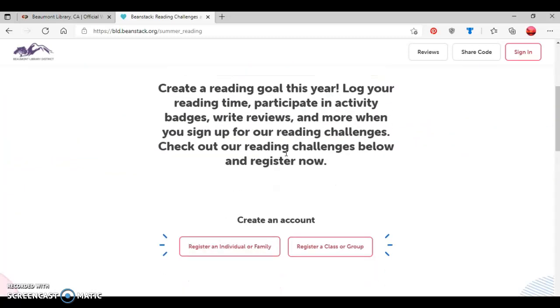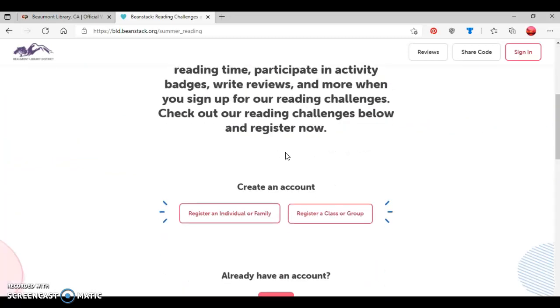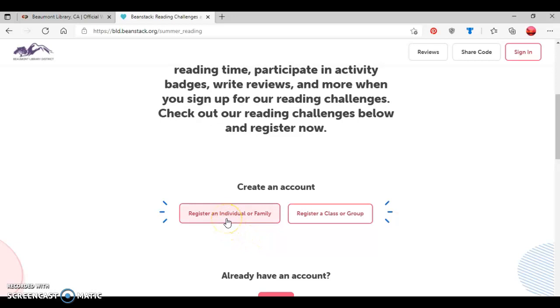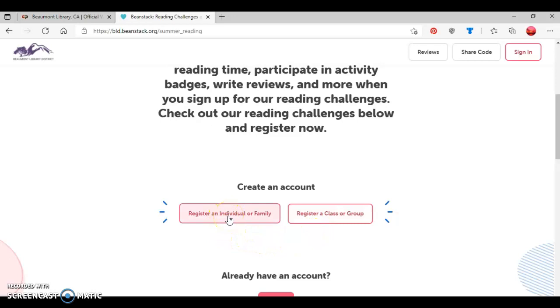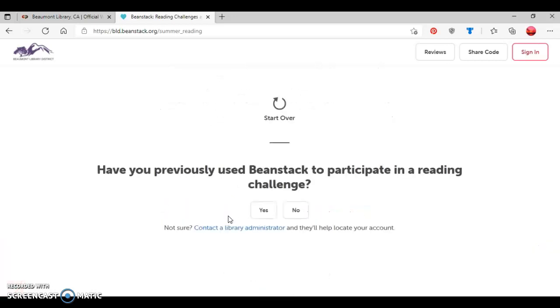So now I'm going to sign up for a new account. I can click this first button here to the left to register an individual or a family, or I can click the button to the right to register a class or a group. For this tutorial, I'm going to say I'm going to register an adult with a child, so I'm going to click here to register an individual or a family.